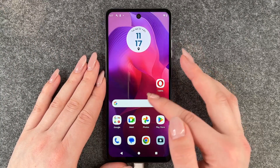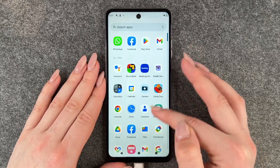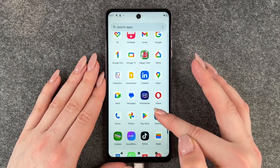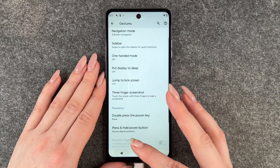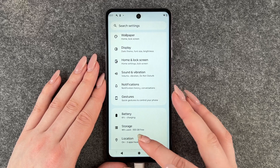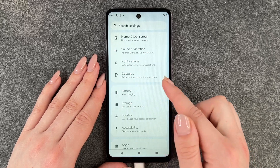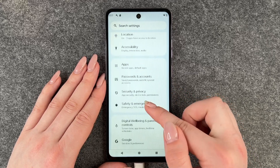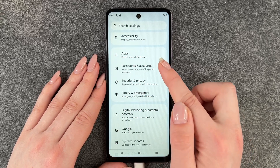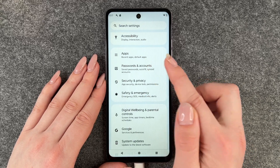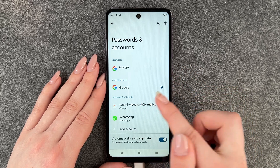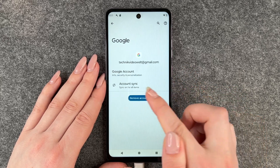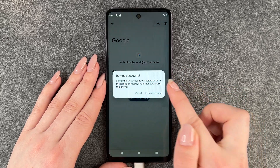Now we want to go to Settings, then to the General page, and then we want to go to Passwords and Accounts. Here we want to remove our Google account.